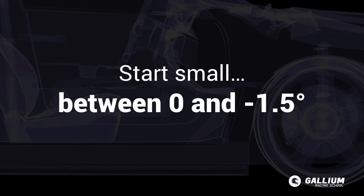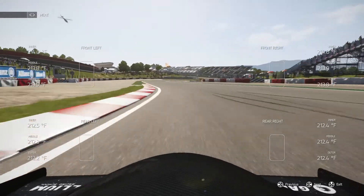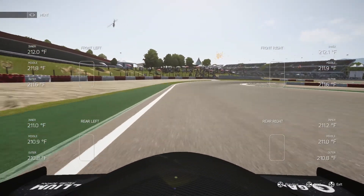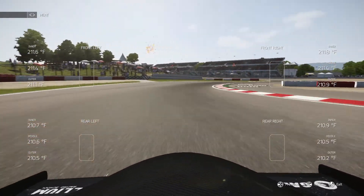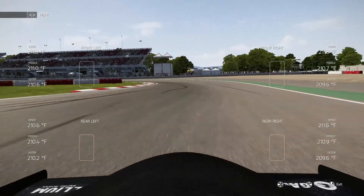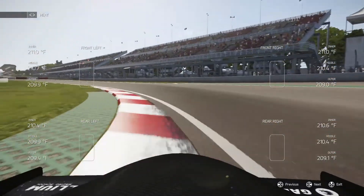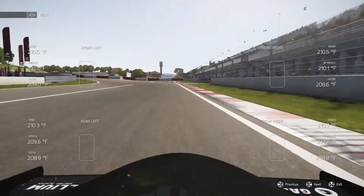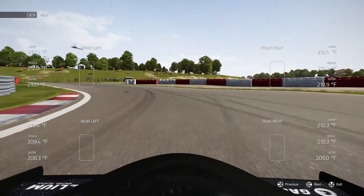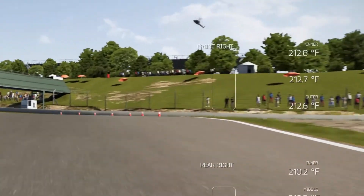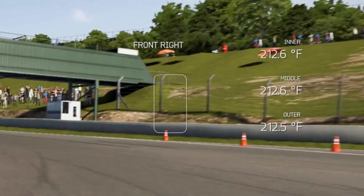Then we check if the camber angle is appropriate for cornering by using the in-game telemetry to monitor tire temperatures, like we discussed in the last video. We should aim for even temperatures across the whole width of the tire — inside, centre, and outside edges — at the point of corner exit.